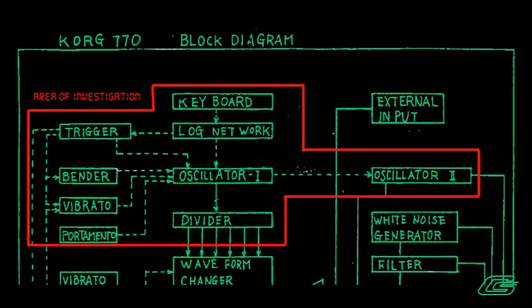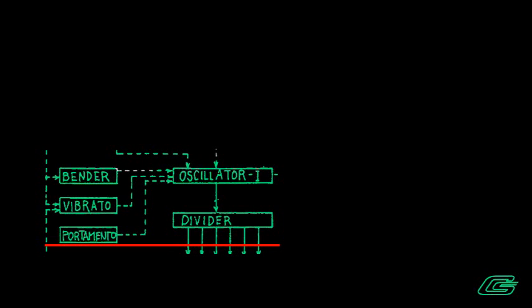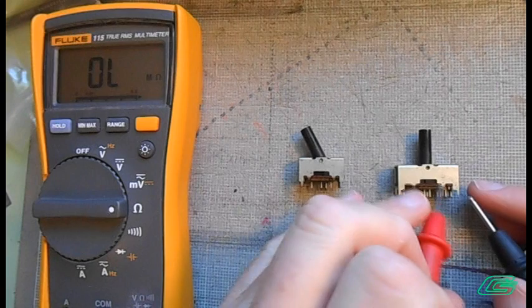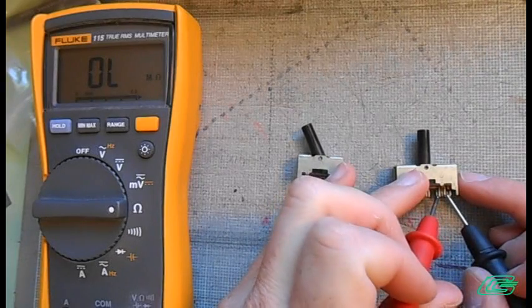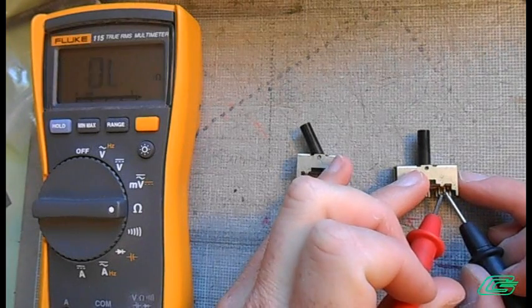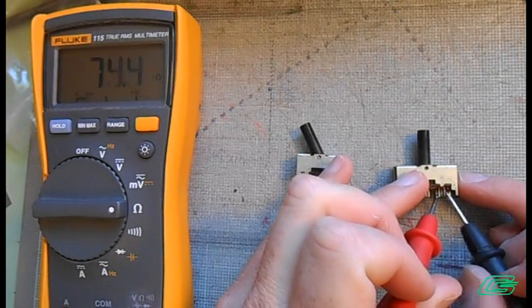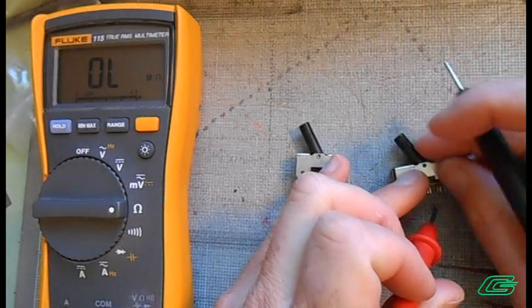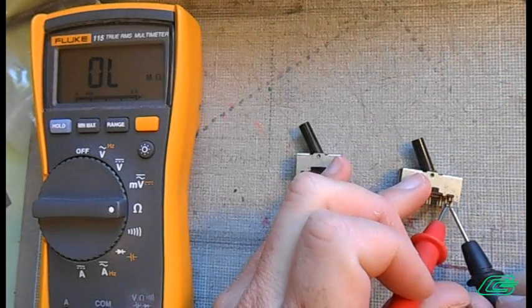Portamento Bender Vibrato. It is clear these signals all feed into the VCO1 pitch CV circuit as well. Any problems in these circuits could disrupt pitch CV. Also know that dirty switches and pots can introduce resistance and open connections to your circuit.